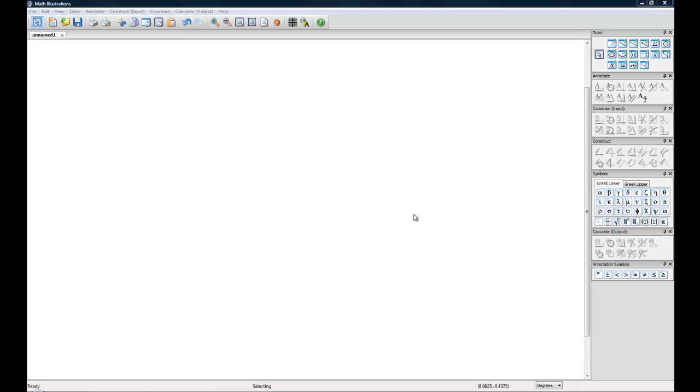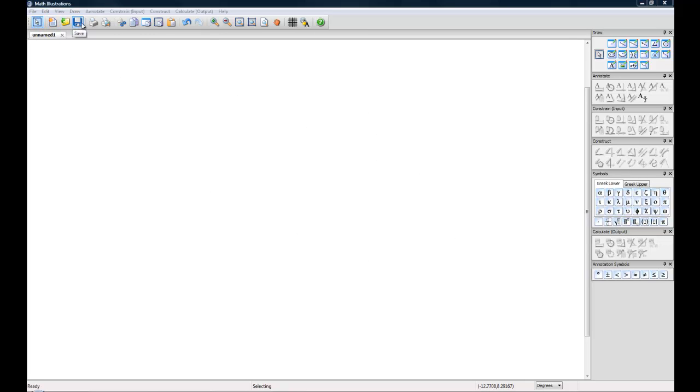When you first open up Math Illustrations, you'll notice you have this big white space - that's your canvas where you'll create your figures. Up at the top you have an icon bar, various buttons you can use, save, all of your basics, zoom.